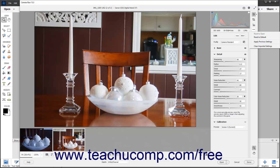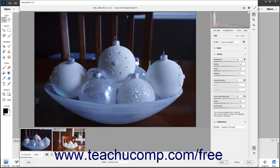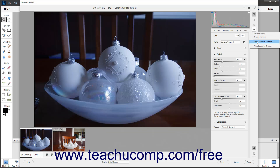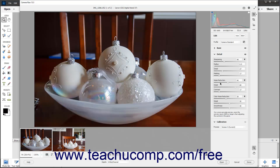Alternatively, to apply the Camera Raw settings that were applied to the previously opened Camera Raw image to the current Camera Raw image, click the More Image Settings button in the toolbar of the Camera Raw dialog box, and then select the Apply Previous Settings command.